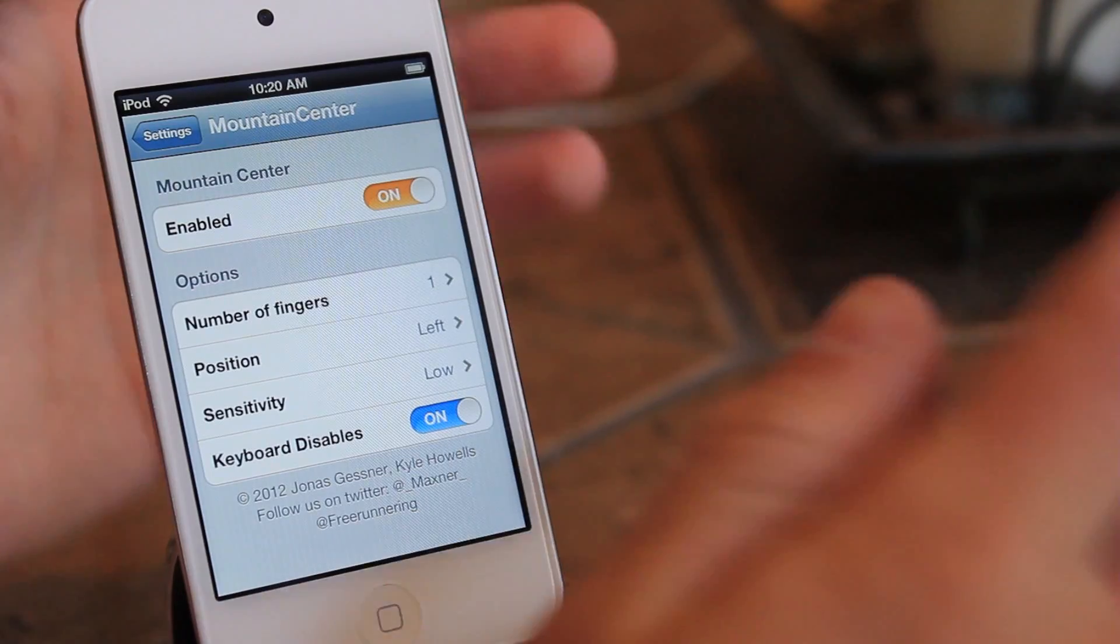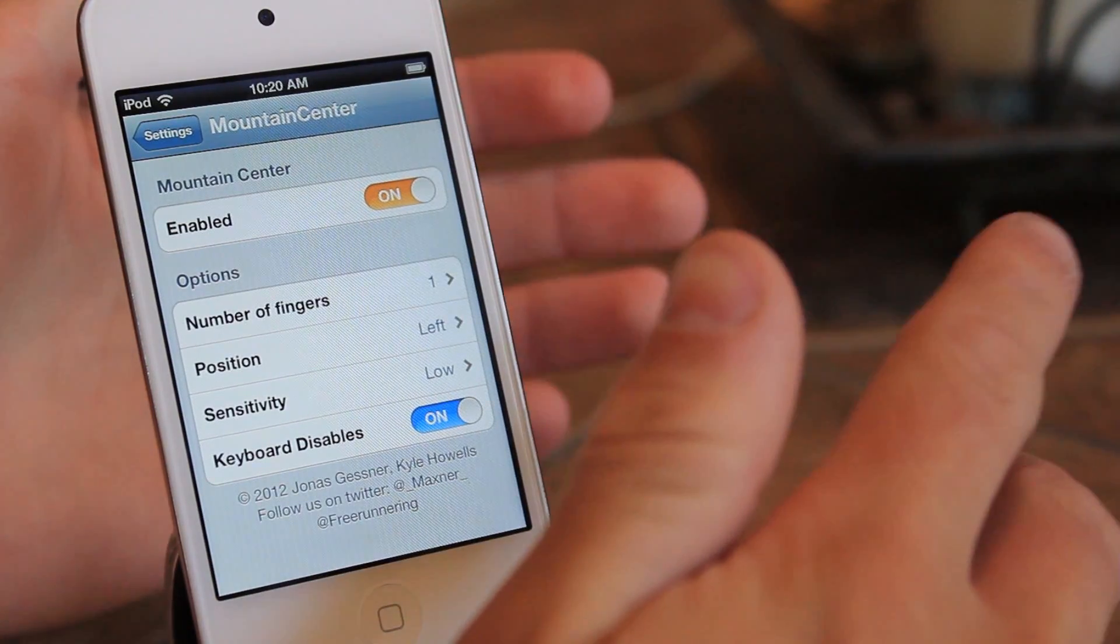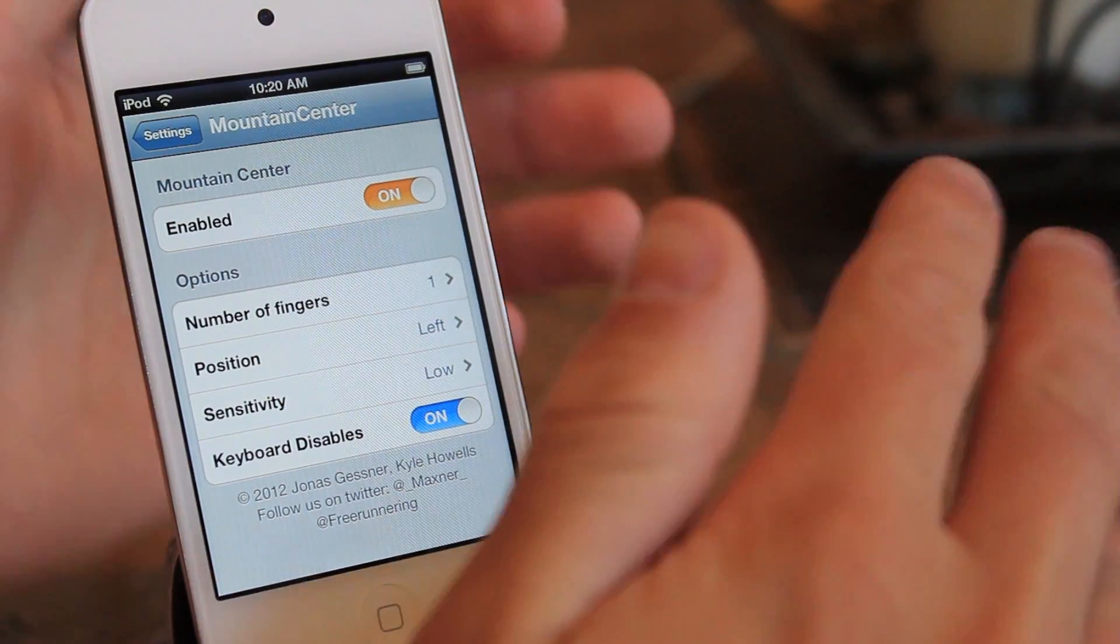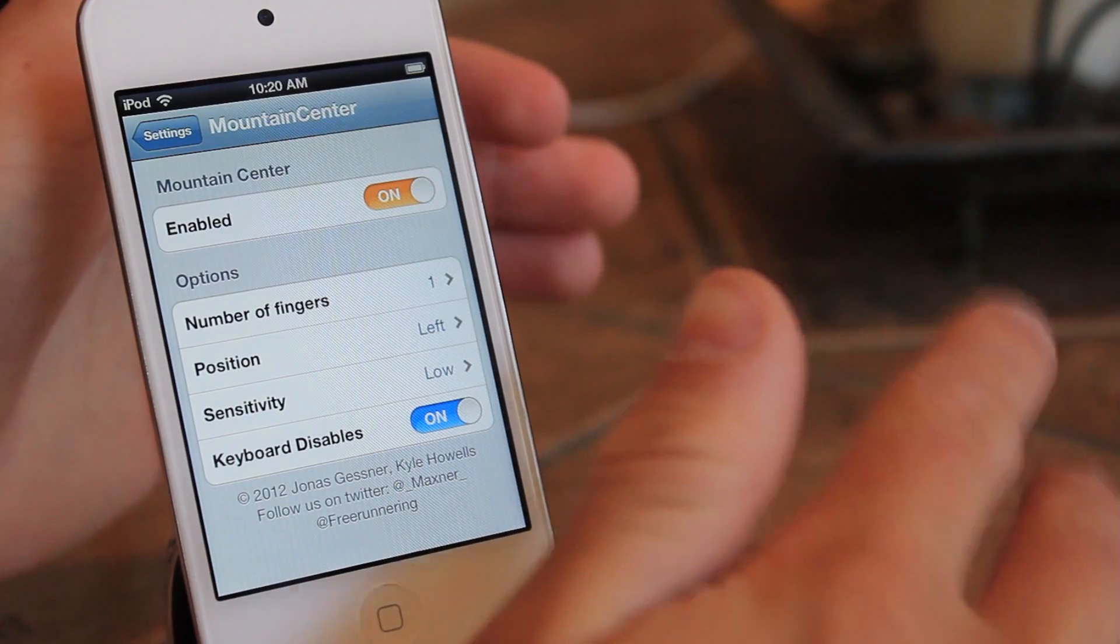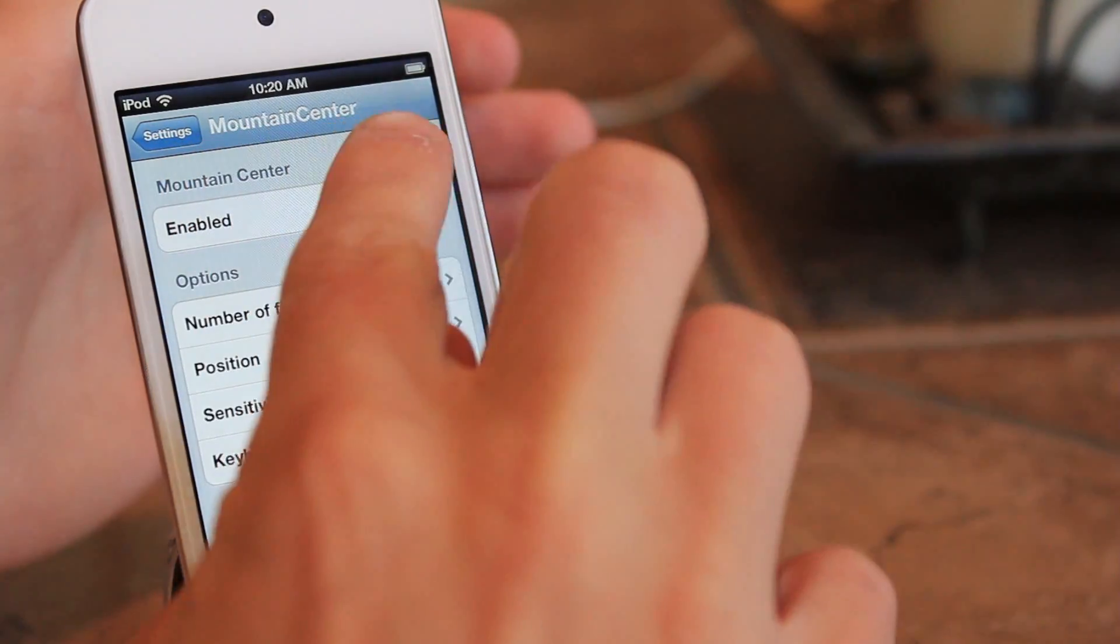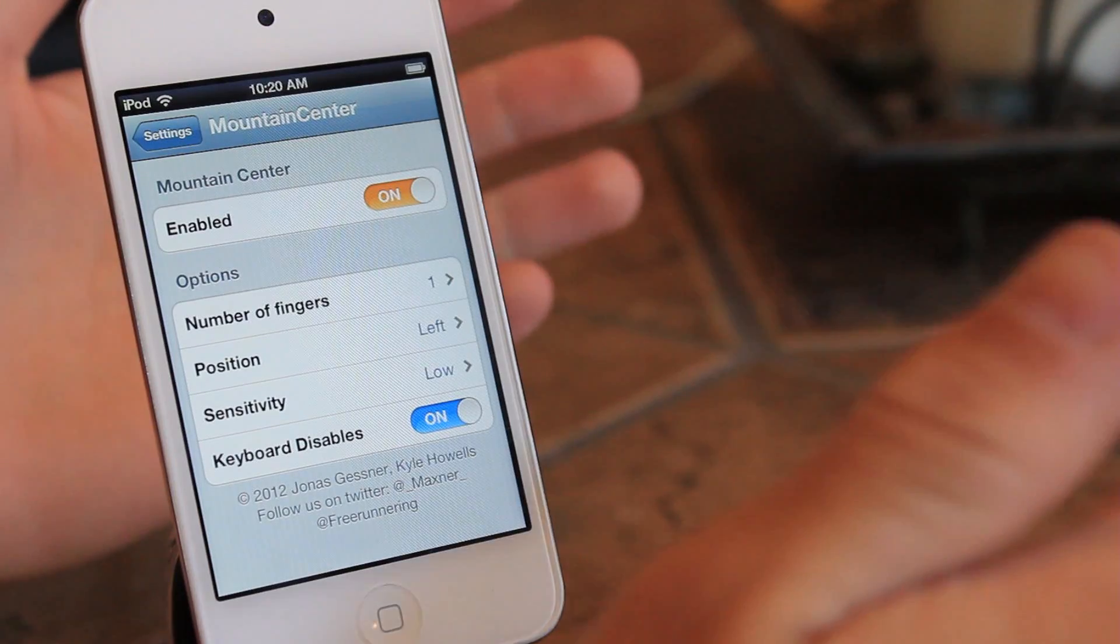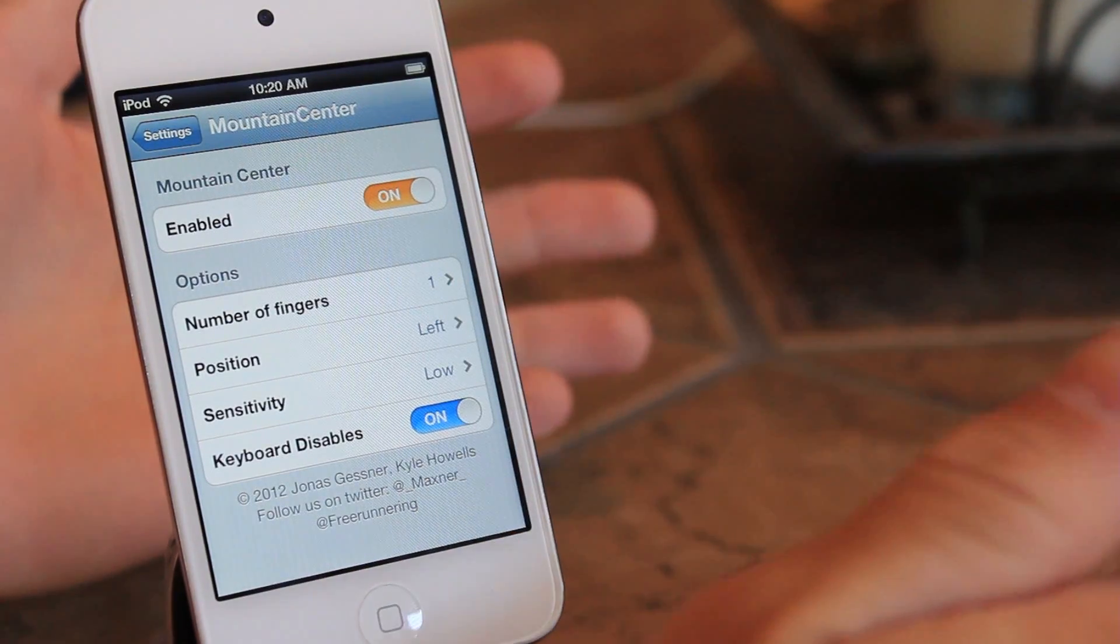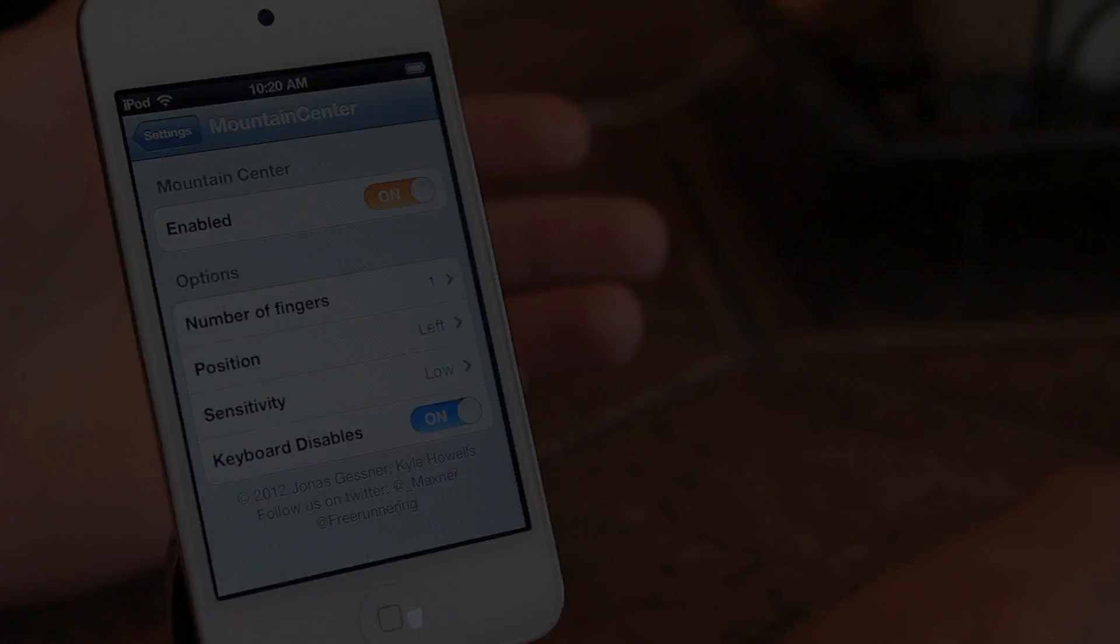Remember guys, you can pick this up on the Big Boss Repo for $2.99 off of Cydia. Just search mountain center, all one word, just like that. If you guys like these videos, remember to like, comment, and subscribe for more. I'll see you guys in the next video.